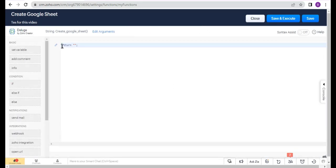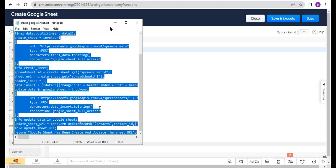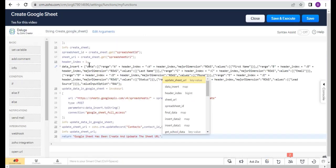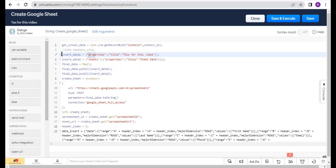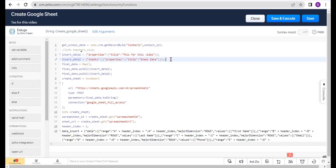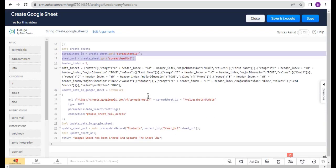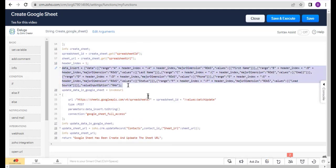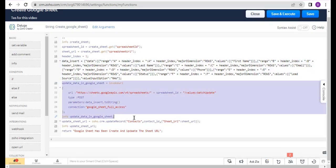Here you can write your functions. I have already written a function, so I just paste it here. I have added a map — this is the spreadsheet title map and this is the sheet title map. Here I create a sheet, fetch the sheet URL and sheet ID, add the header data, update the header in the sheet, and update the sheet URL in the sheet URL field.